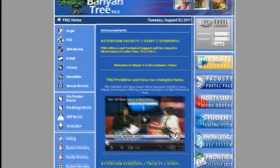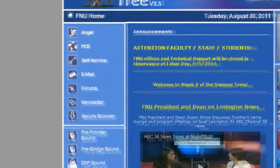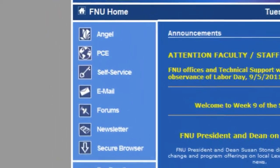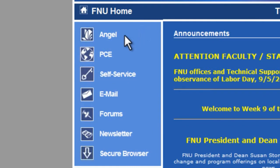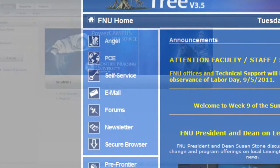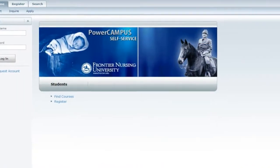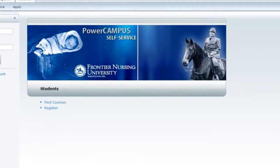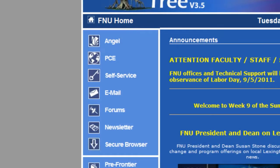The Banyan Tree Portal page is the gateway to many essential items for students, including ANGEL, which is Frontier's Learning Management System, and Self-Service, where students can view their own individual account information related to registration, billing, grades, and more.